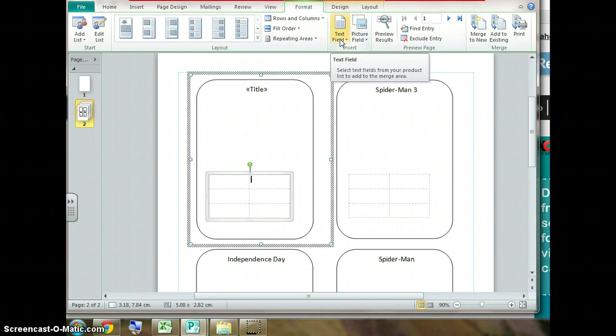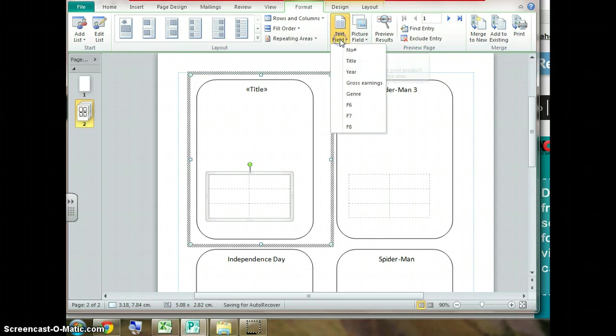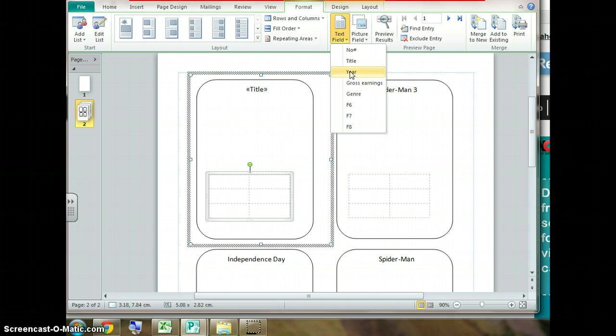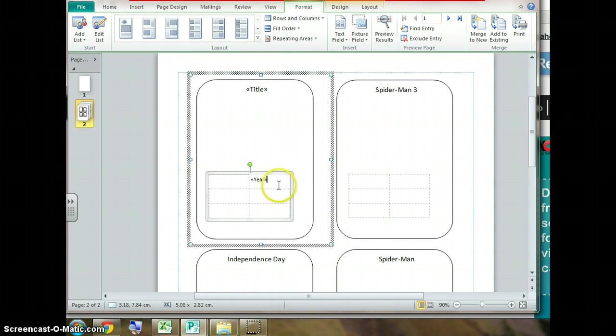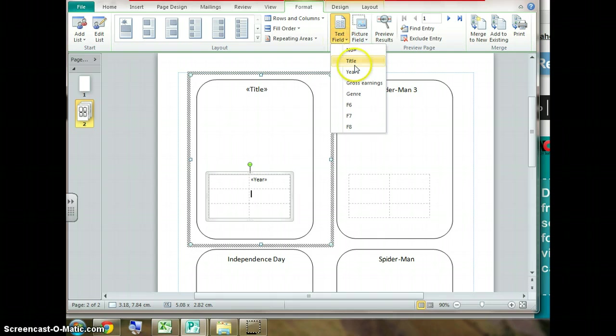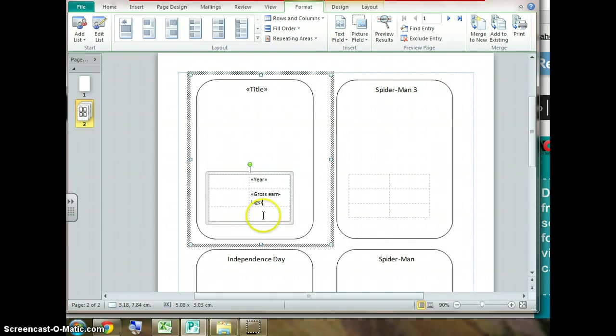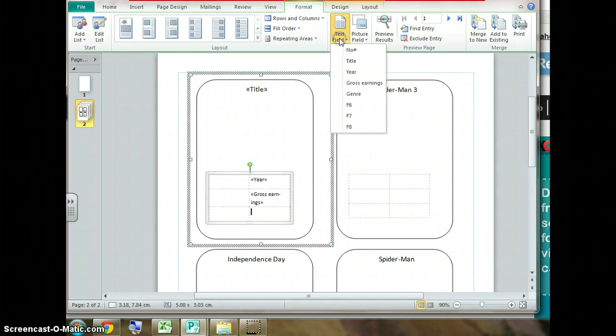I go again to Catalogue Tools, Format, Text Field. The first thing about the film is the year it was released. So it drops in there. Click on the row below. Drop in the next piece of information which is the gross earnings. And the next piece of information which is the genre of the film.